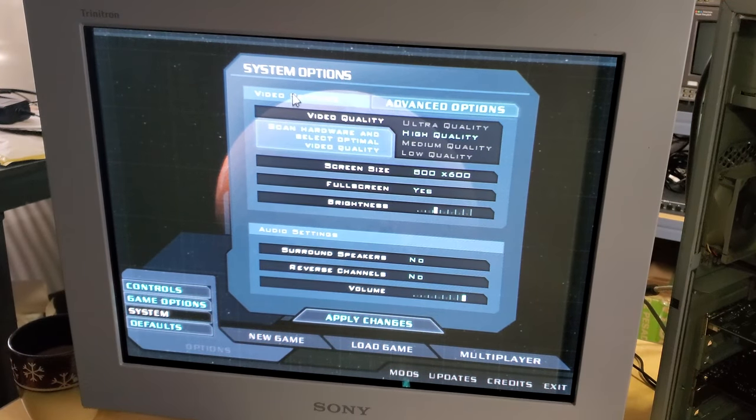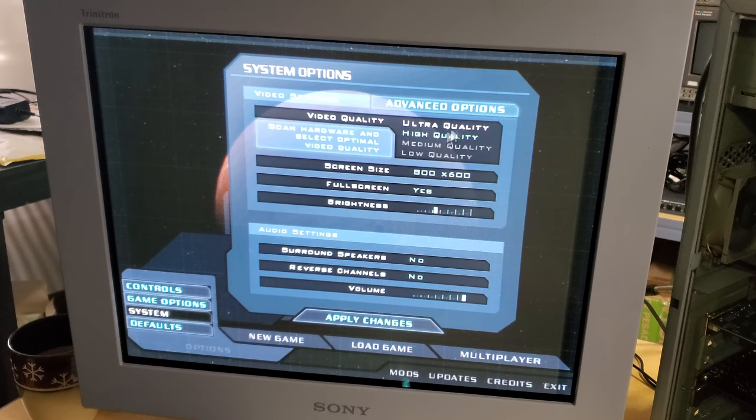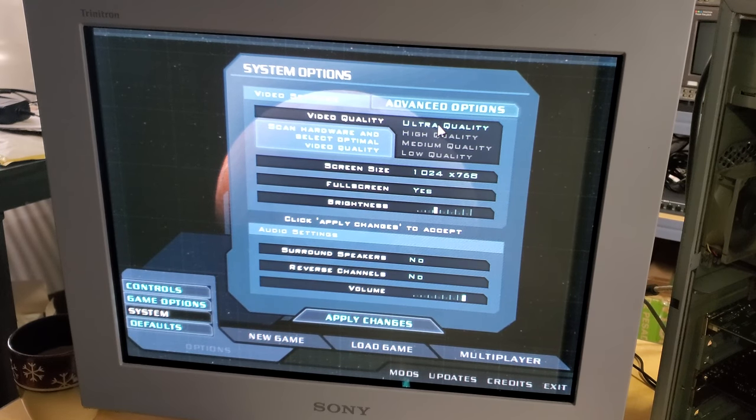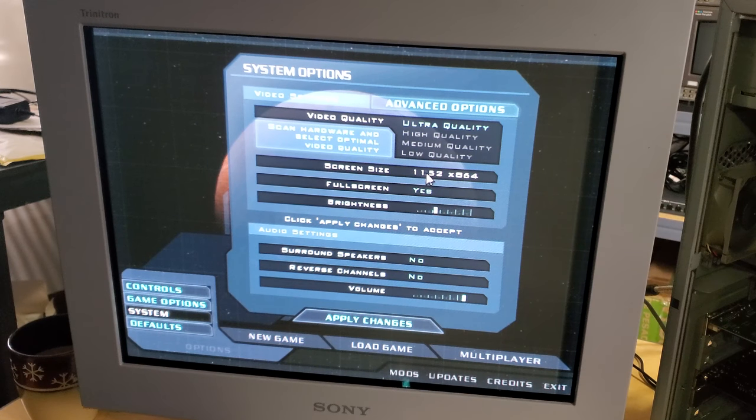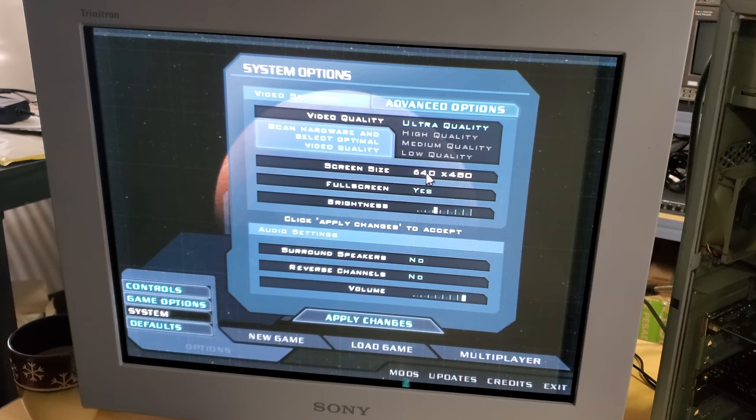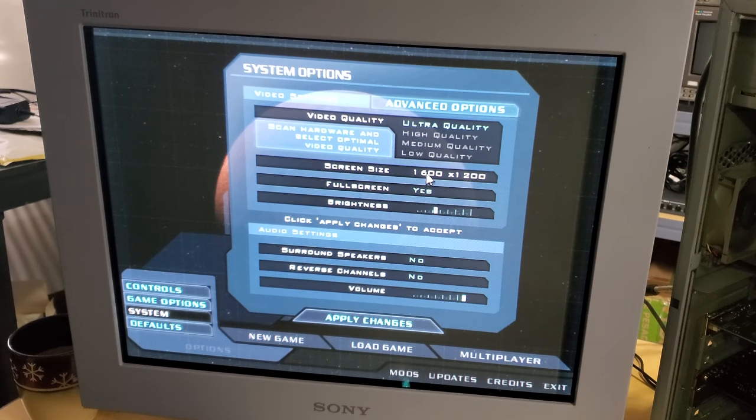You can already hear the processor speeding up here with the fans and everything going and the disk drive since it's an old school hard drive. Doom 3 is loaded up. Let's see what happens when we look at our options menu. Go to video settings. We've got ultra quality available. And then how high can we go on our screen size? 1280 by 1024, 1600, yes.